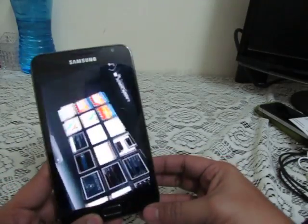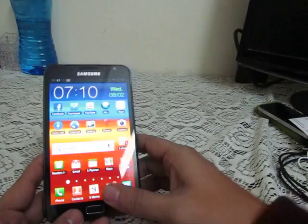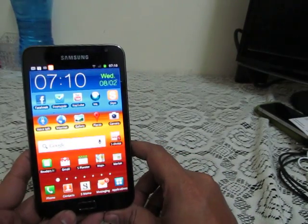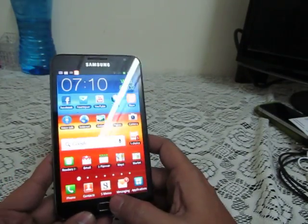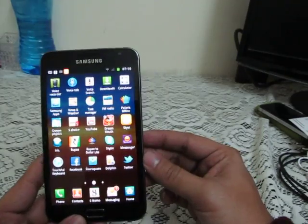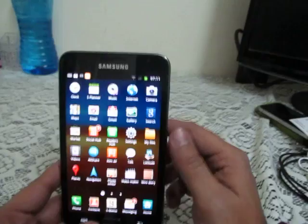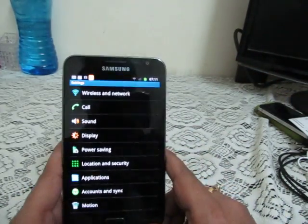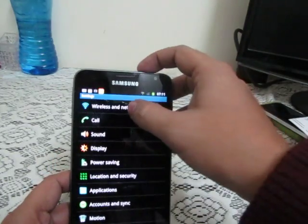Let's focus this video on the software features and hidden options. We'll go into the settings to explain all the features and hidden options you may not have noticed about the Samsung Galaxy Note.